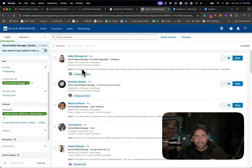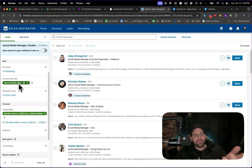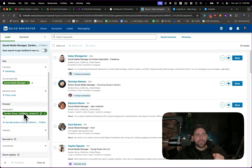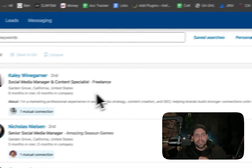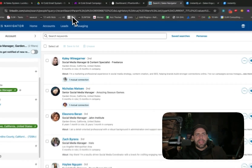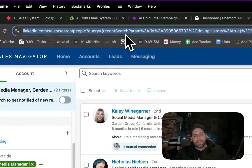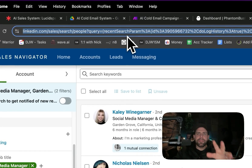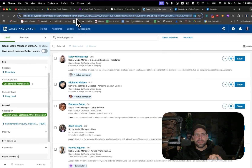I went into Sales Navigator and put in the term 'social media manager', put in Garden Grove, California, and we've got about 32 results right now. This is what we're going to work with. There's a list here of these different leads, and what we can do is grab this lead list and bring it over to a service like Phantom Buster.